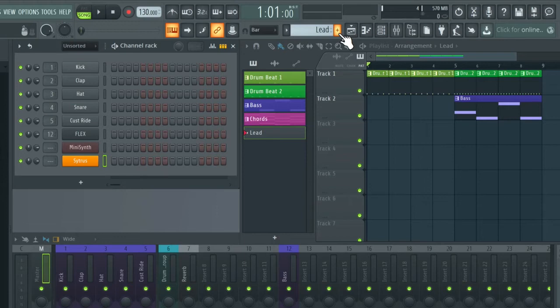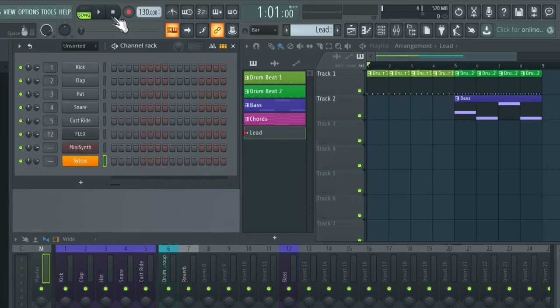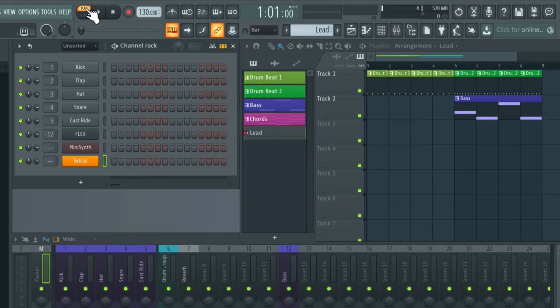So first of all, make sure you have your transport set to Pattern mode. This means it's just going to record into a new pattern and not the playlist.